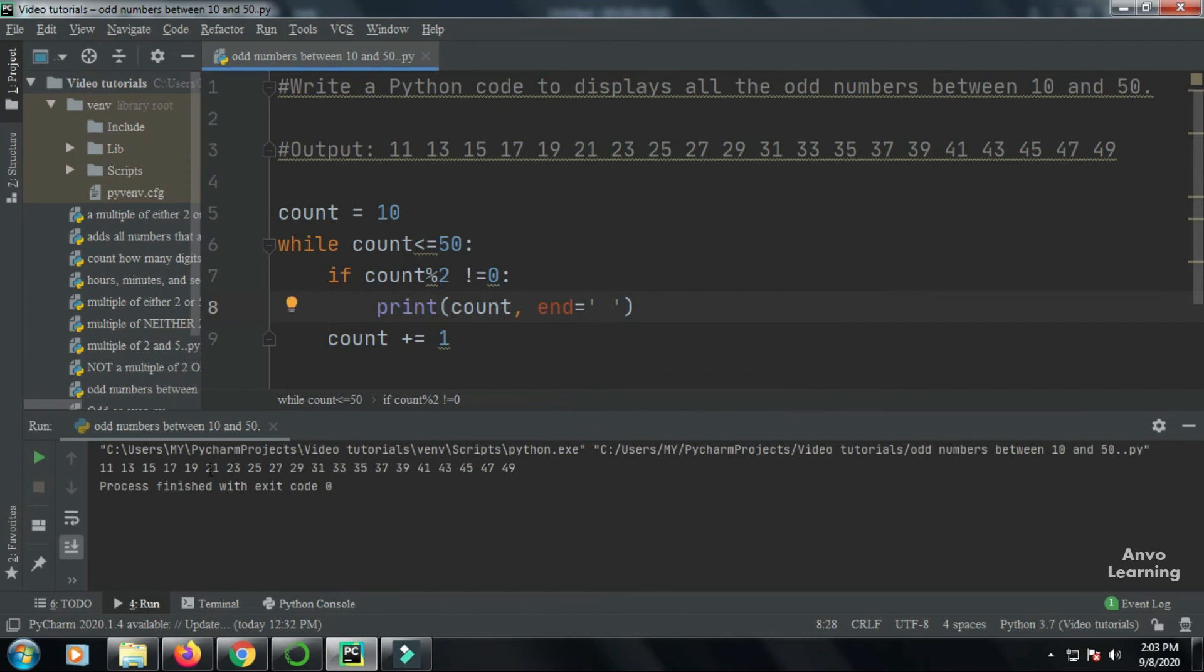All the numbers, odd numbers, are printed in this manner. You can use comma here. If you use a comma here, all the numbers will print with comma, comma, comma in every word.